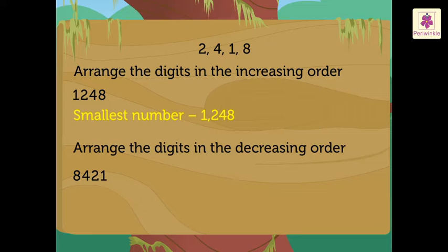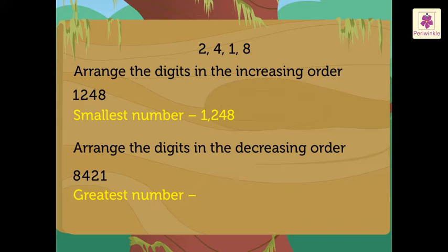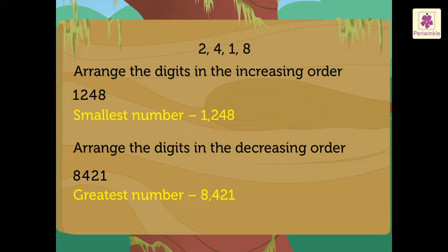Thus, we get the greatest number as 8,421.